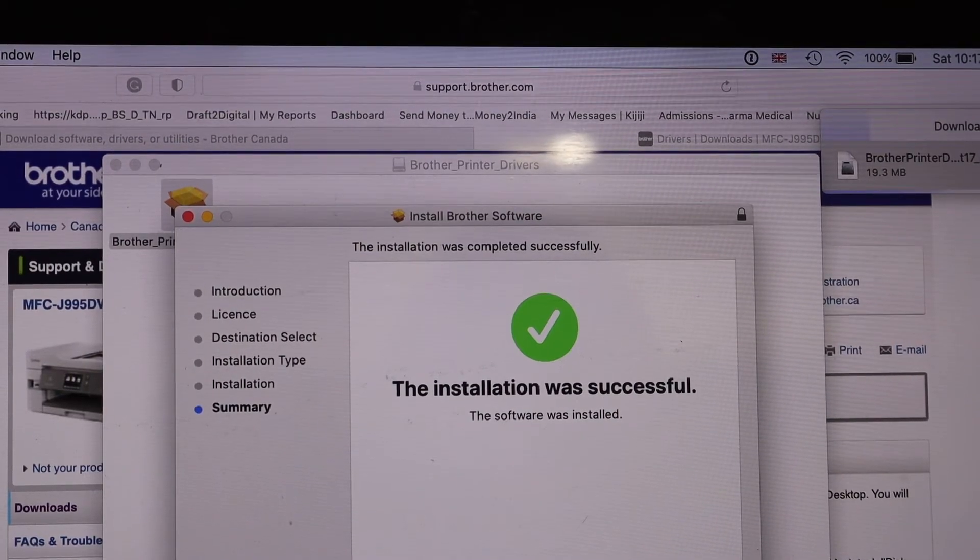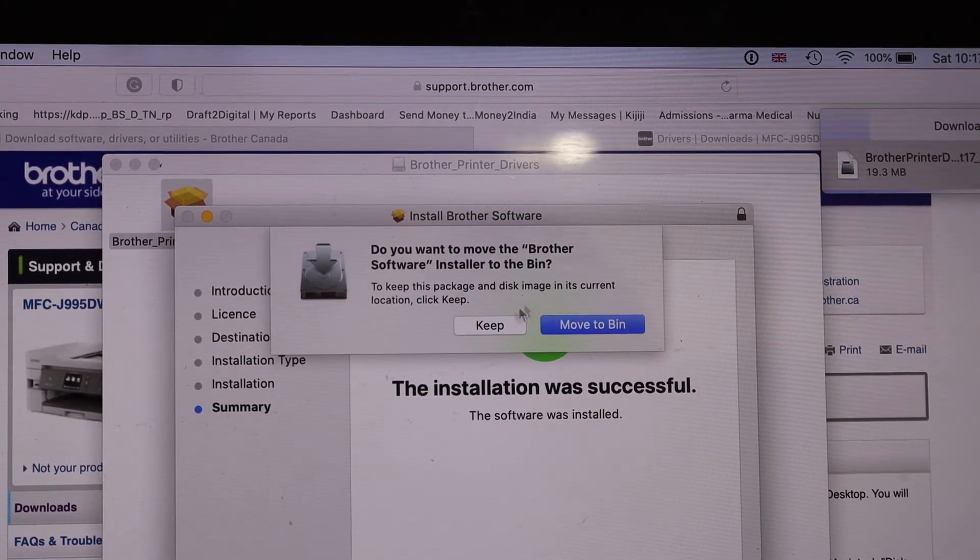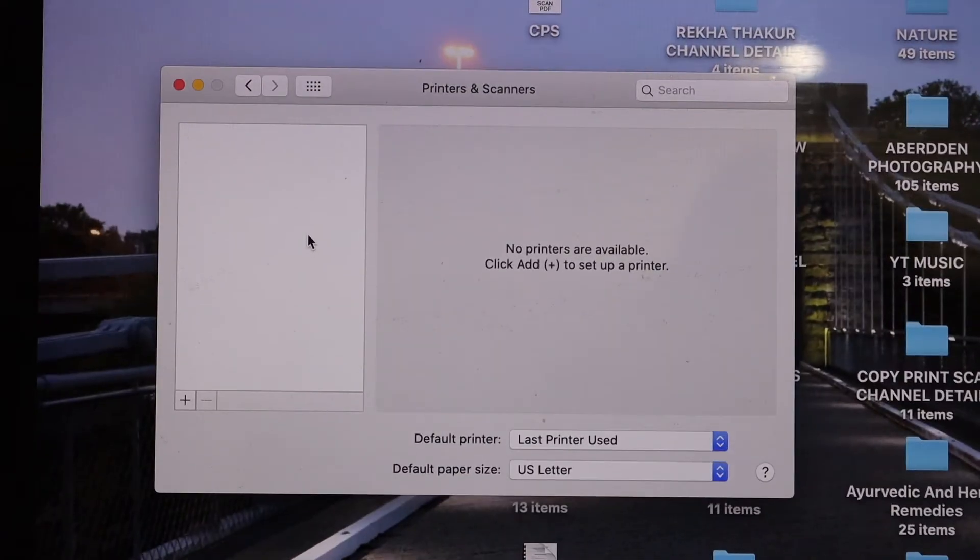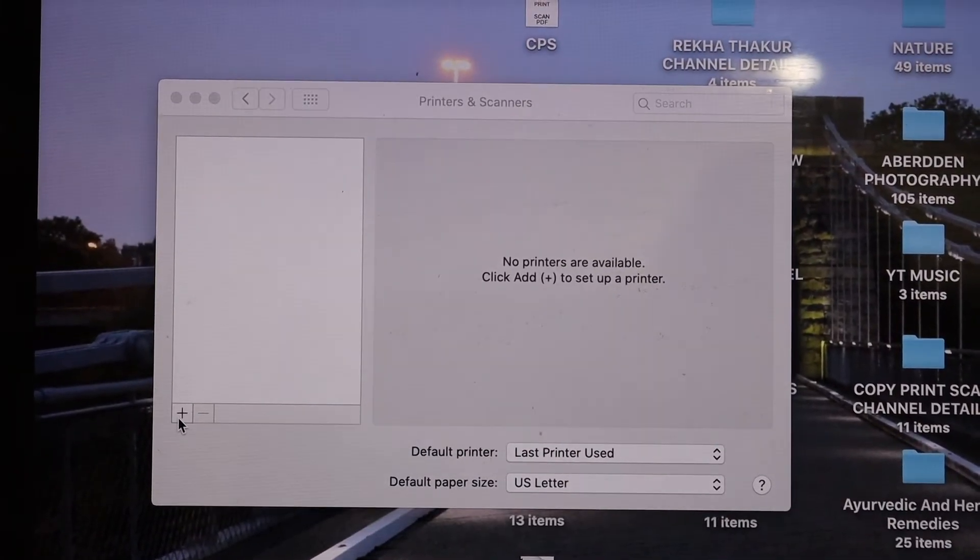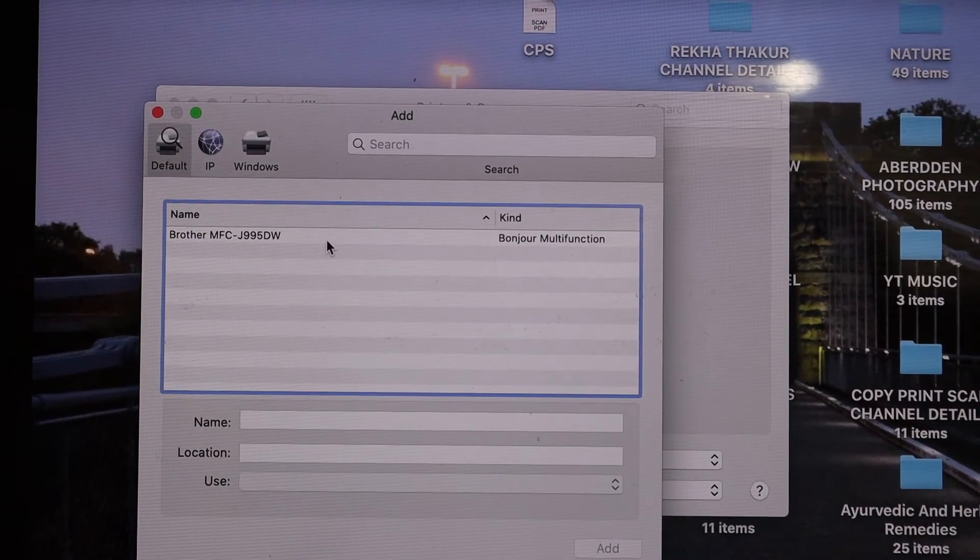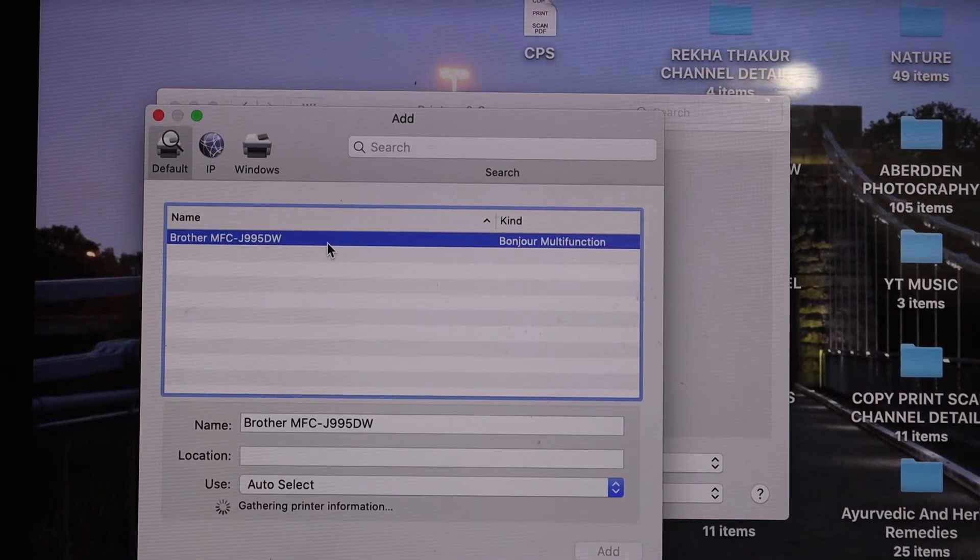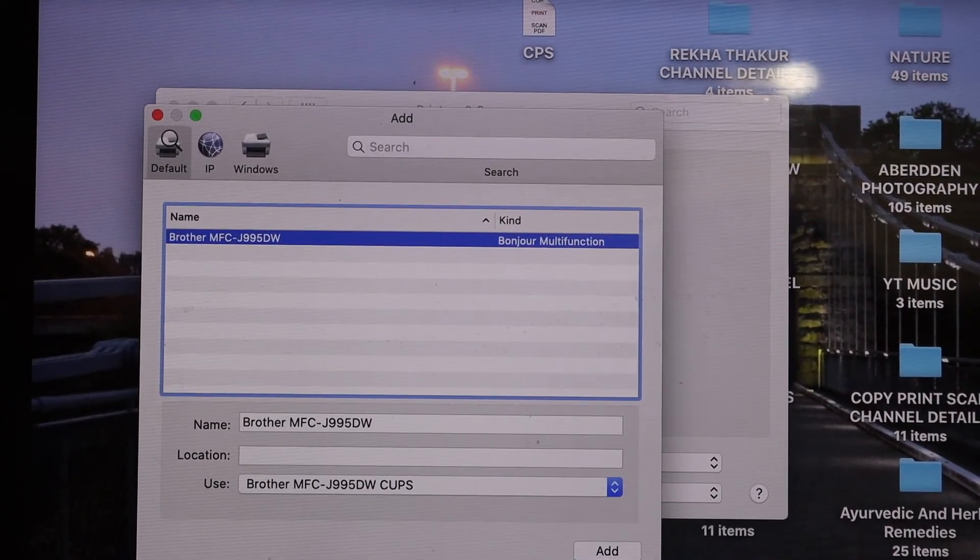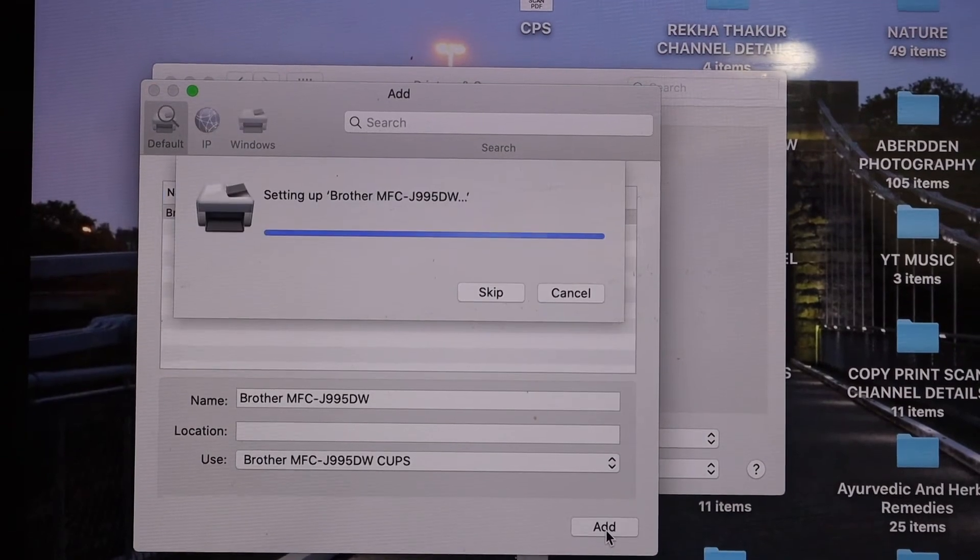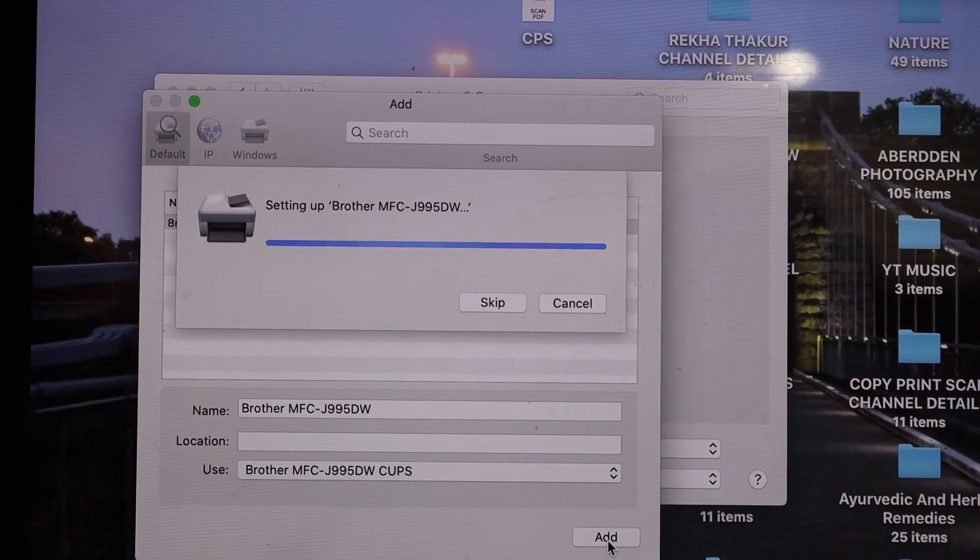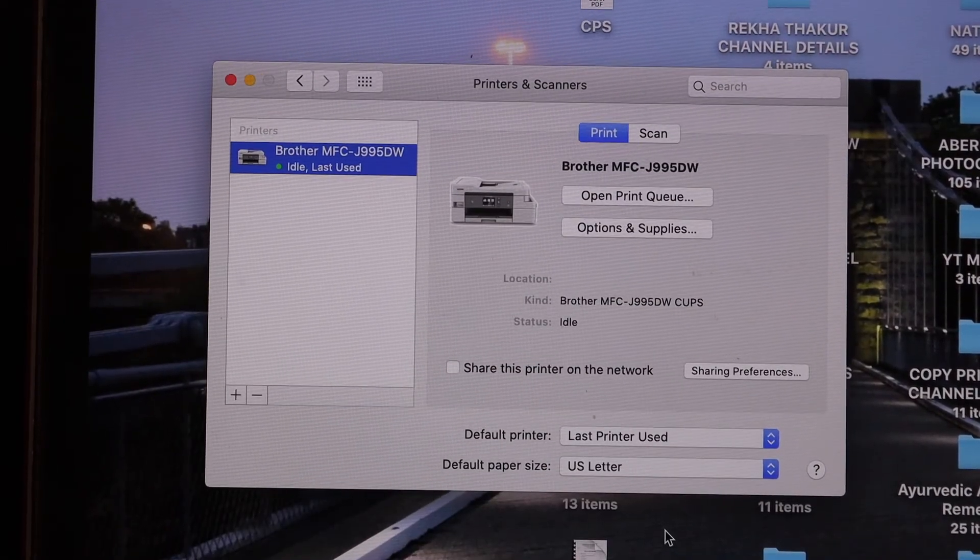Installation is successful. Click close and click on the plus button here. Click on the Brother printer, and now we have the option to add it. So click the add button. Here we can see it is connected and we can see our printer is available.